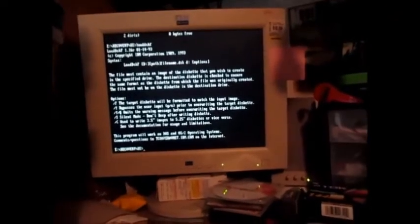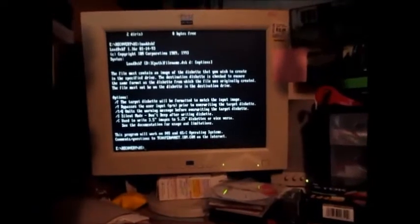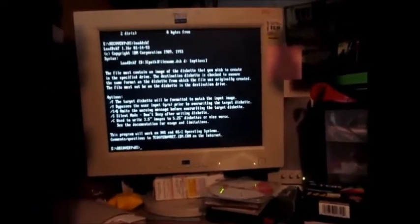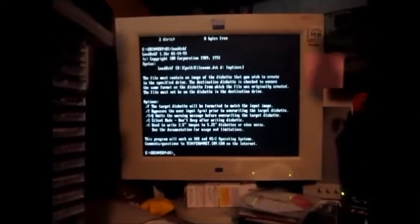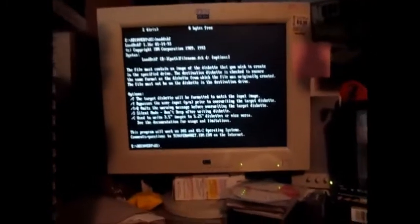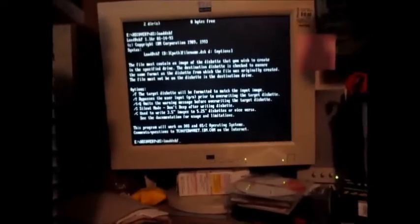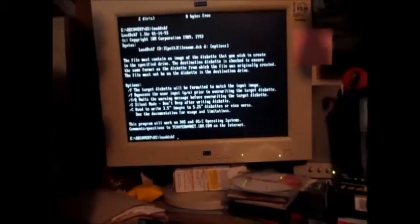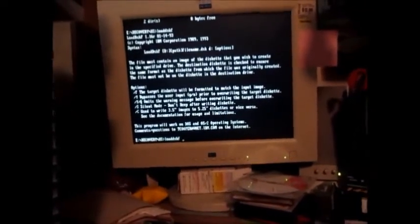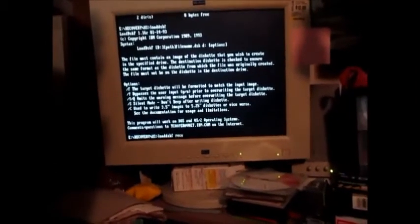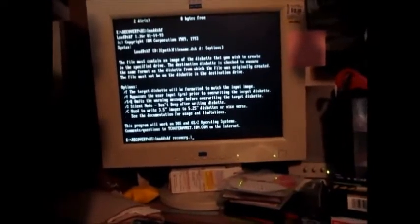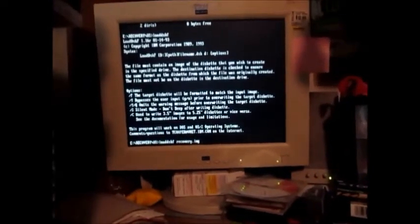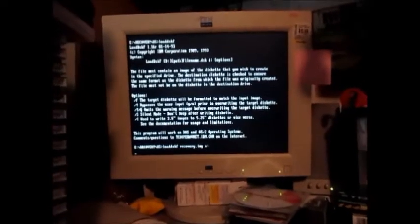Now we're going to take out the Windows 98 floppy and now we're going to insert a three and a half inch floppy disk. Now we will type in the same command again. Go ahead and type F3. LOADDSKF space RECOVERY.IMG space A colon, and then we're going to hit enter.